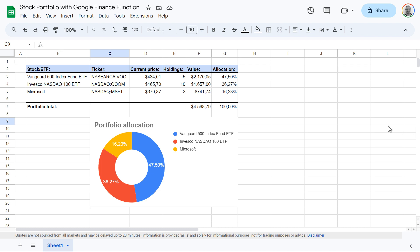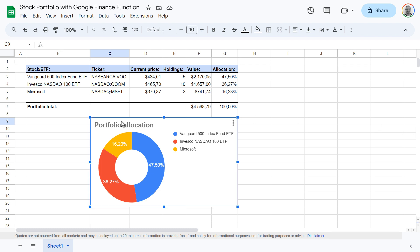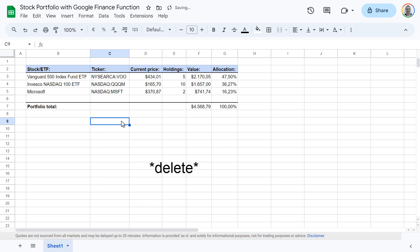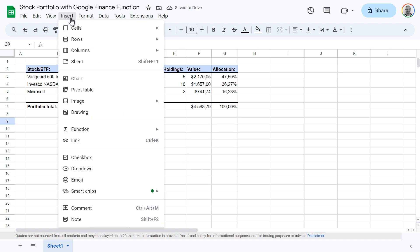Here's how to make a donut chart like this in Google Sheets in only 90 seconds. To start, click insert and then chart.